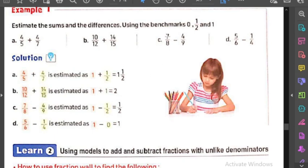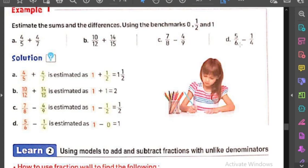نيجي على الـ example اللي بعده: seven eighths minus four ninths. الـ seven eighths حفظناها بـ one، والـ four ninths حفظناها بـ half. يبقى one minus half بتيجي half. المثال اللي بعده: five sixths minus one quarter. الـ five sixths بتيجي one، والـ quarter بتيجي zero. يبقى one minus zero بتيجي one.